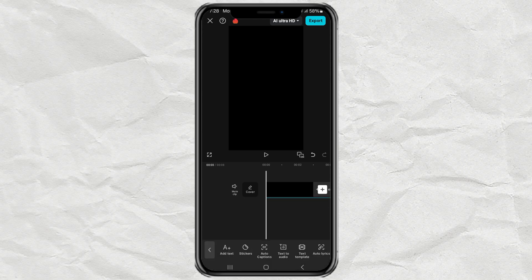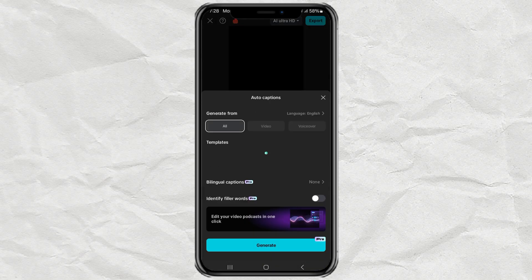Next, open the text menu and select the Auto Captions option.